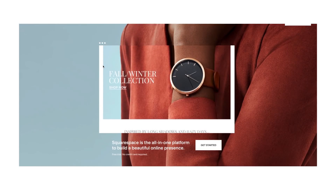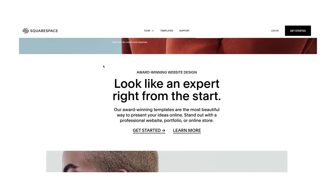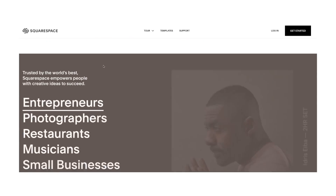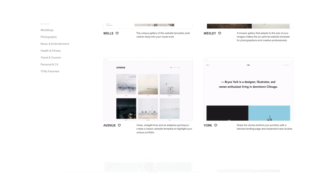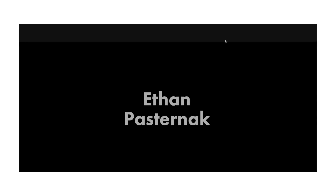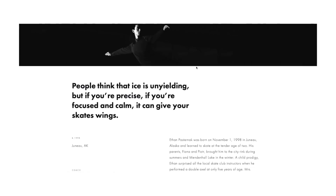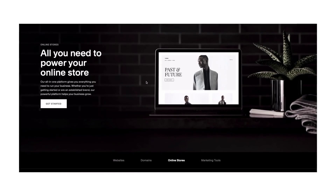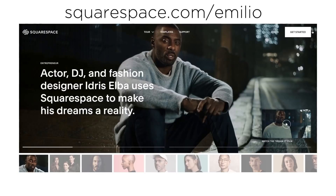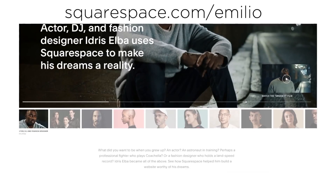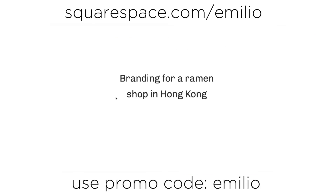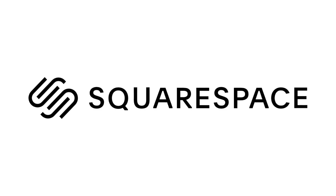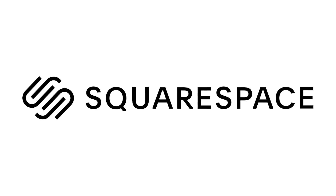Now I would like to take a few seconds to talk about Squarespace, the sponsor of today's episode. Squarespace is an all-in-one platform where you can claim your domain and design and create your own website — no knowledge of web design or development required. You can choose from plenty of designer templates. Head over to squarespace.com/Emilio for a 14-day free trial and 10% off your first purchase or domain. Thanks again to Squarespace for helping me bring you more tutorials every week.